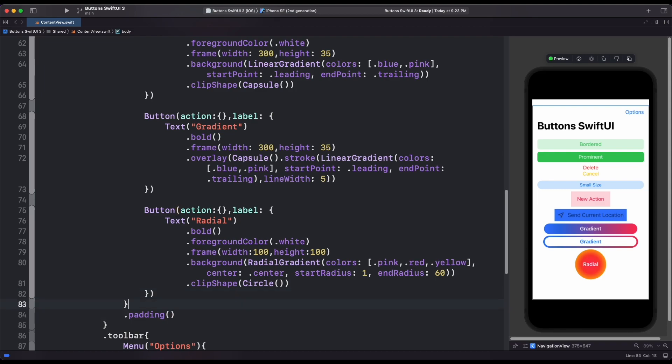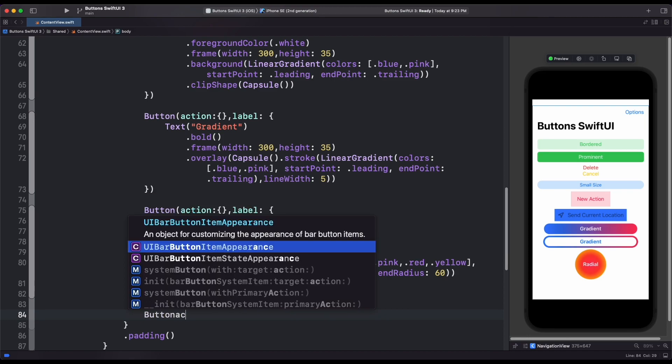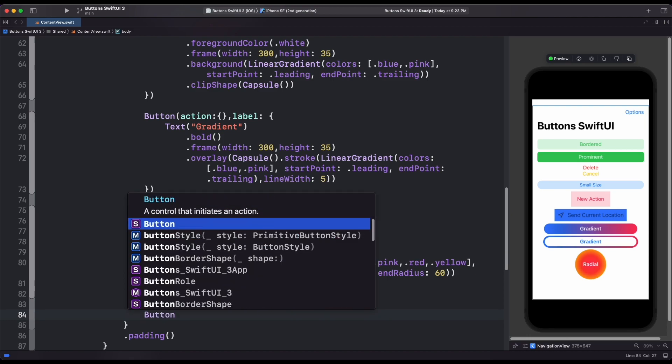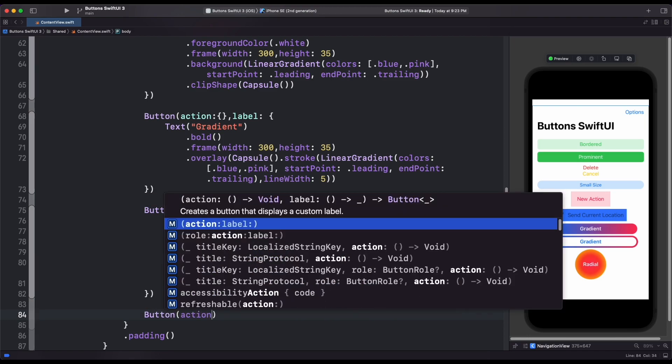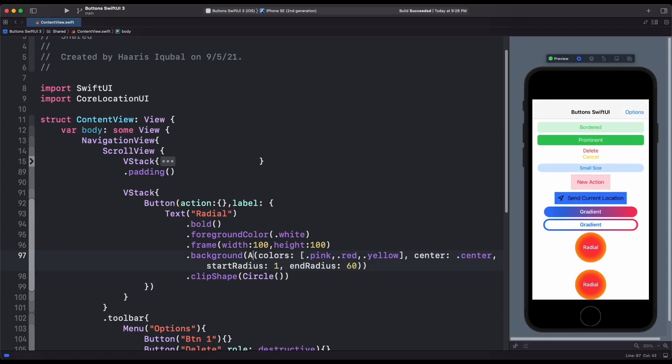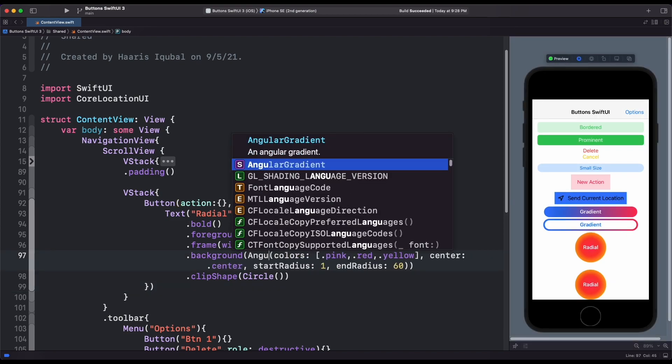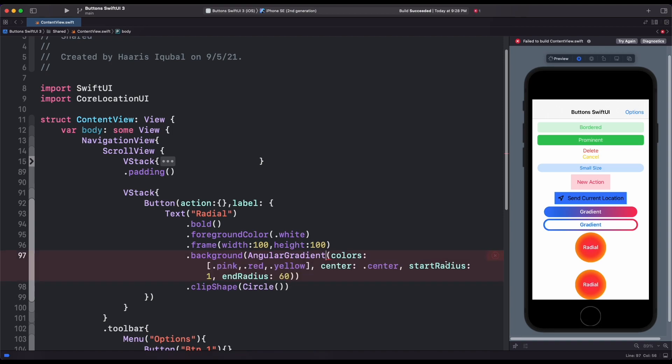Now, let's create an angular gradient. To use angular gradient, we need to add gradient and center point.